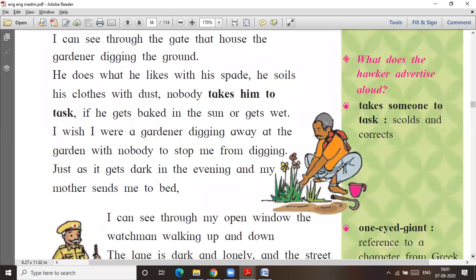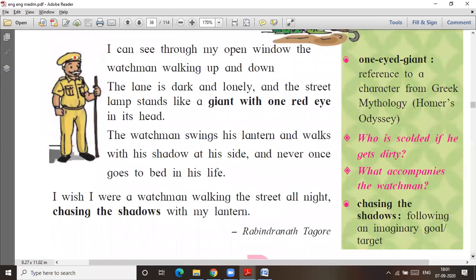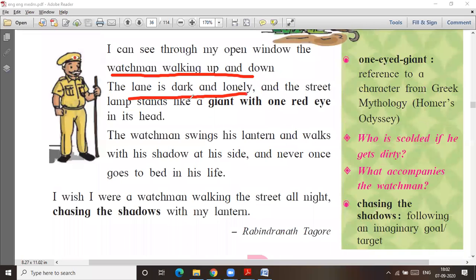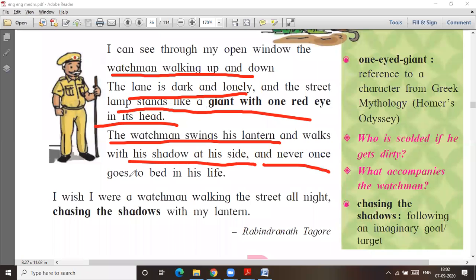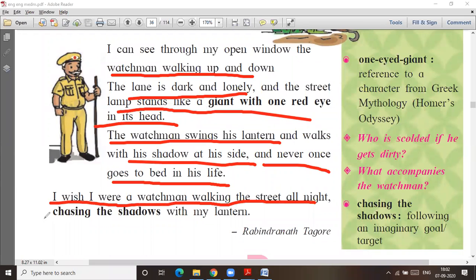I can see through my open window the watchman walking up and down the lane. It is dark, the lane is lonely, and the street lamp stands like a giant with one red eye in its head. The watchman swings his lantern and walks with his shadow at his side, and never once goes to bed in his life.